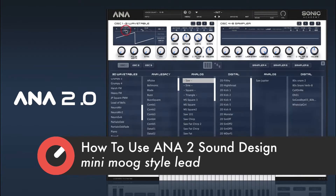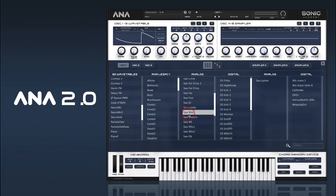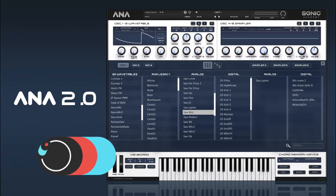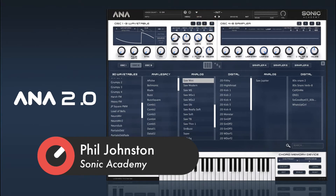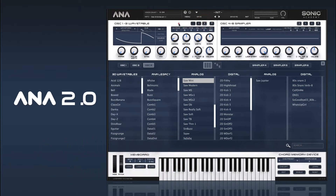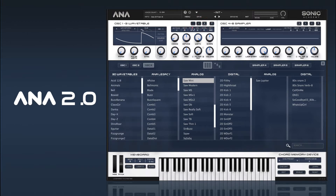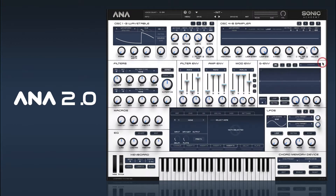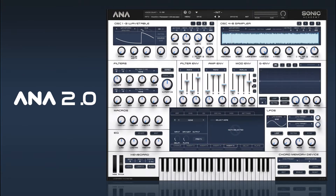First off we can select some of our Mini Moog waveforms - we've got a Mini Moog saw. I'm going to bring it down a couple of octaves and copy that to oscillators two and three, bring the second one up an octave, then detune oscillators two and three from each other to get a nice thick vibe. Then we'll add some noise - the Mini Moog has a separate noise oscillator.